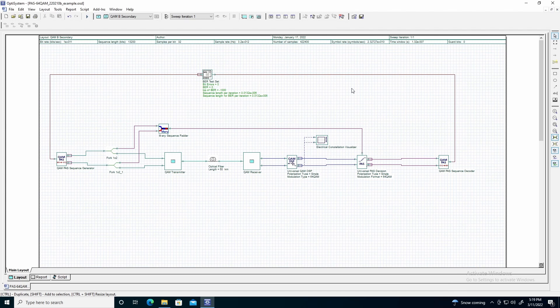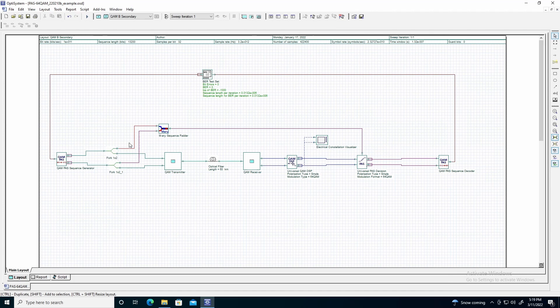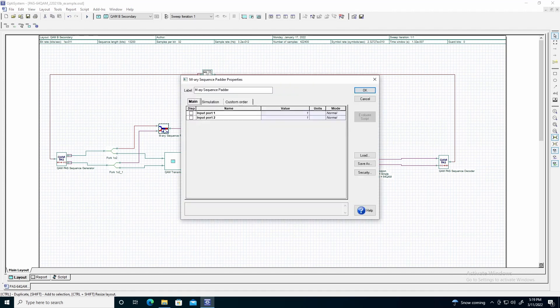Following the QAM pass sequence generator, we will place two fork components to branch the respective MRE sequences. The first branches are output to an MRE sequence pattern, which is used to output a single MRE sequence used by the universal PAS decision component. This sequence is used to determine the symbol error rate of the transmitted signal. The default parameters of 1 and 1 can be kept for this.